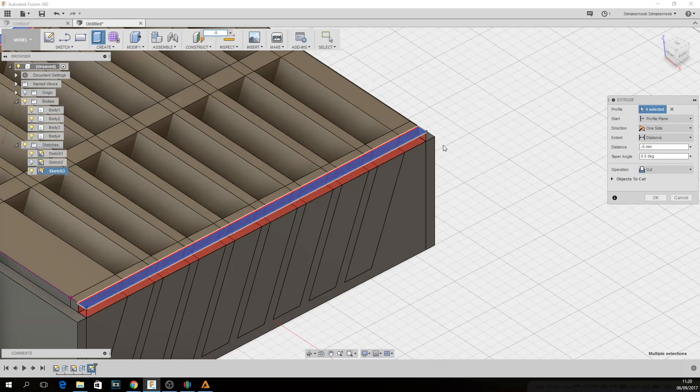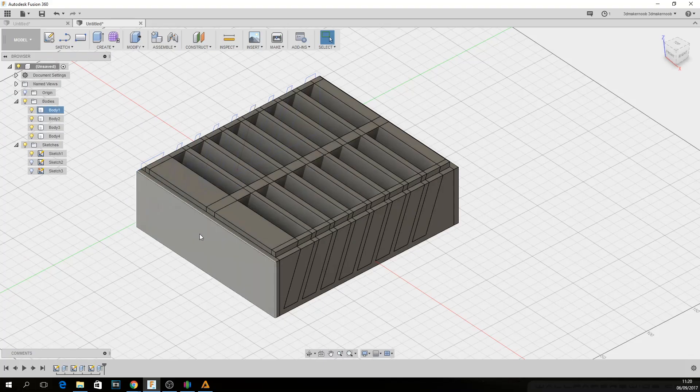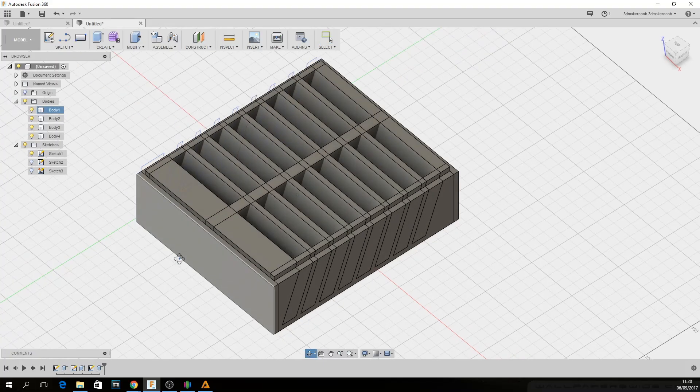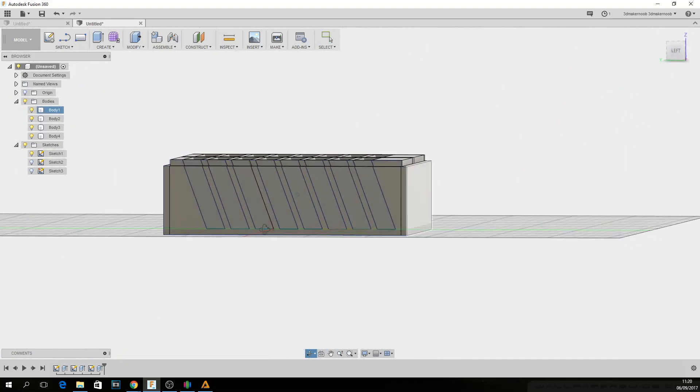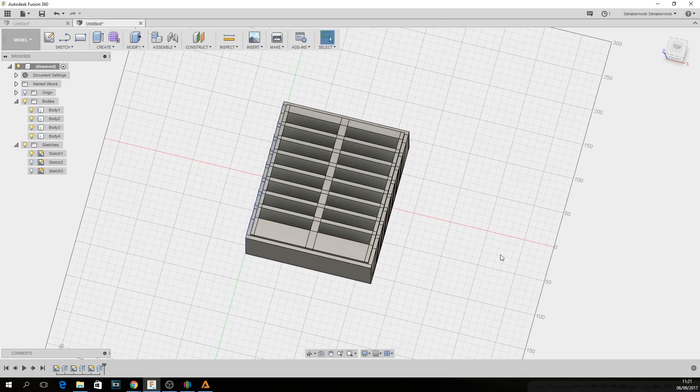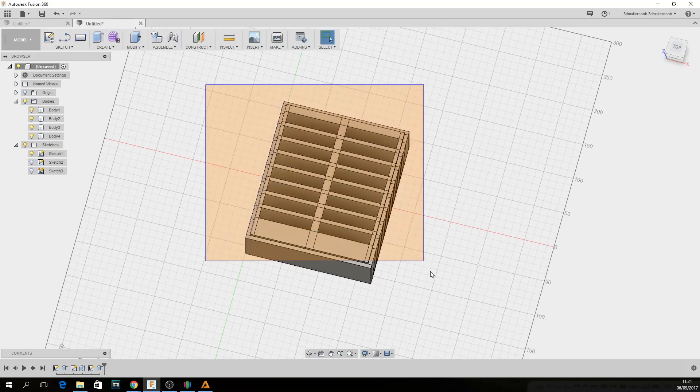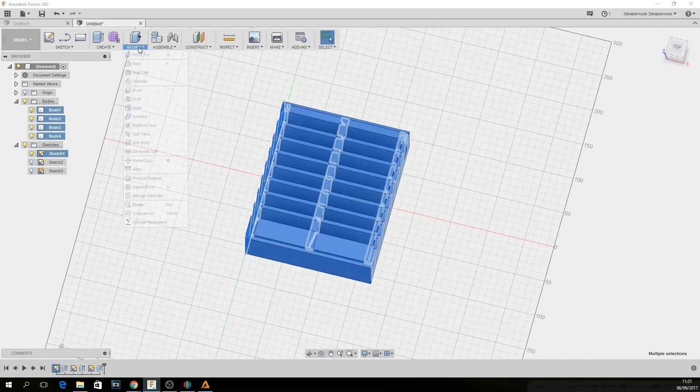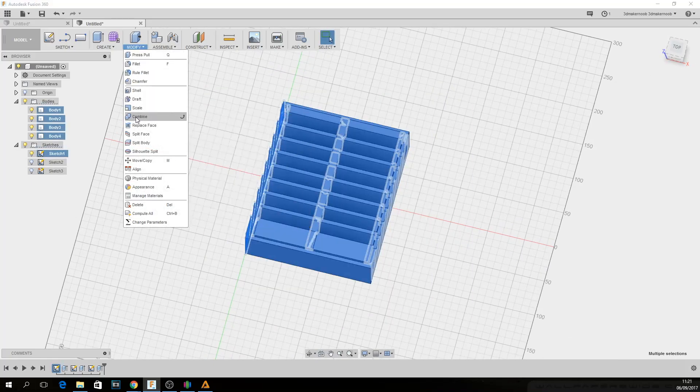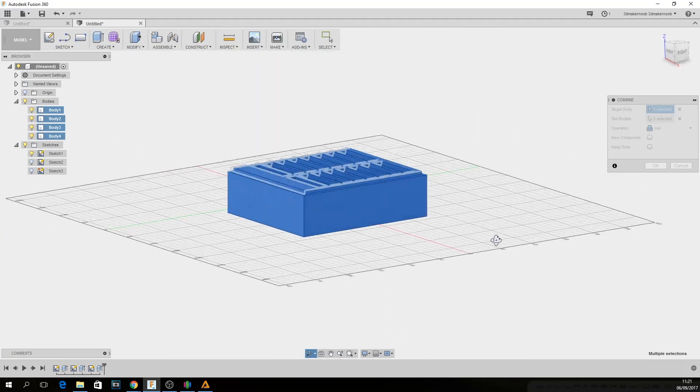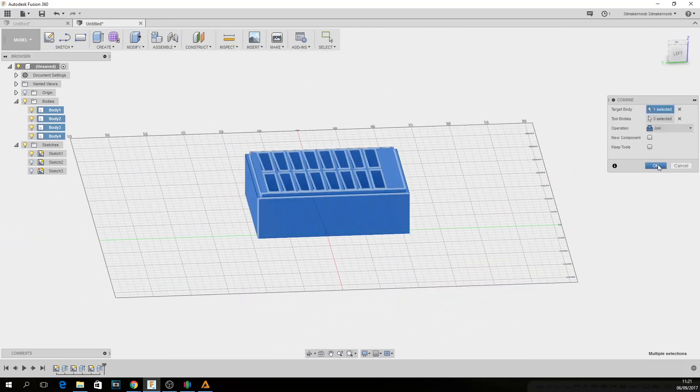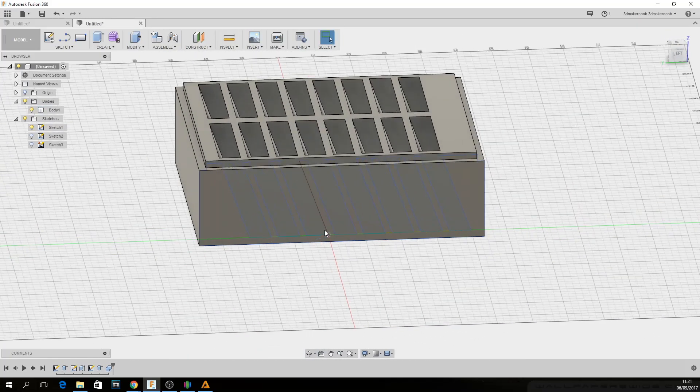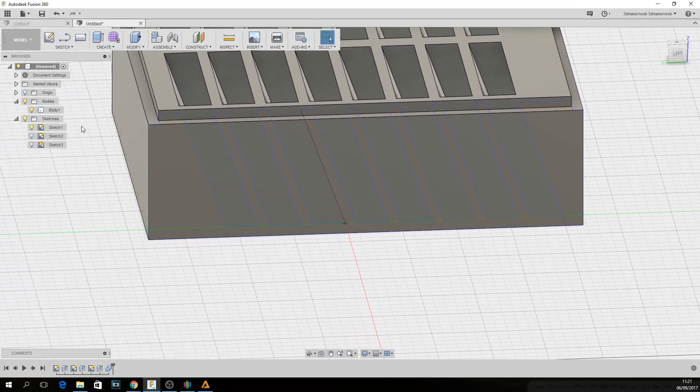Make sure the operation is cut, not join. And there we have it. That is pretty much it. Finally, all I need to do is simply select all the model or all the bodies, click on modify and then click on combine in order for it to become one solid piece.